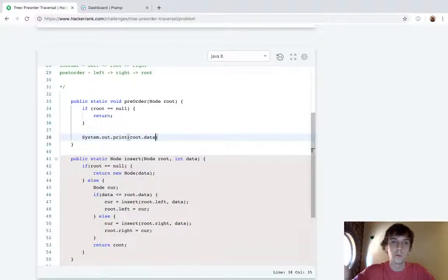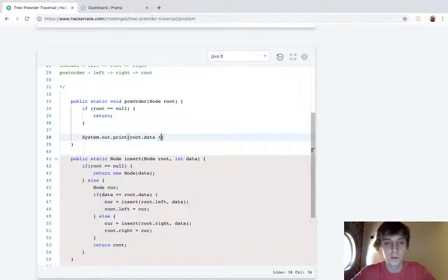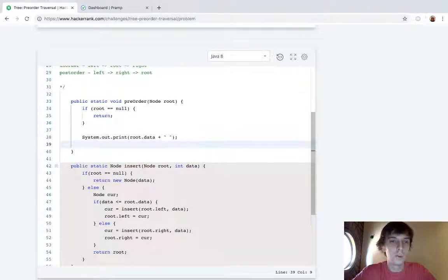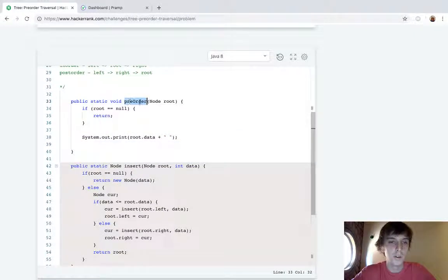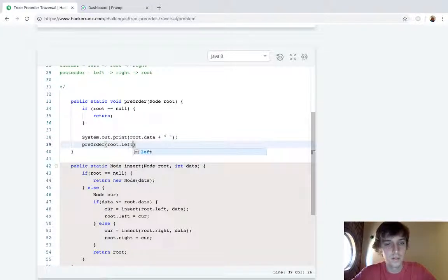Because it's root left right in preorder, plus a space because they want space-separated values. And then we're just going to recurse on the left and then right, because it's root left right. So I mean not too difficult.